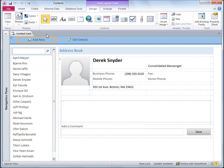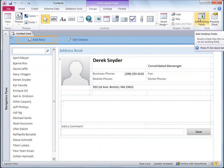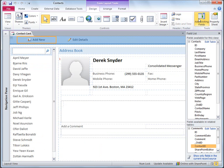If you don't see the field list, click Add Existing Fields on the Design tab. Here I can see my new Birthday field. I want to put the Birthday field just under the Mobile Phone field.